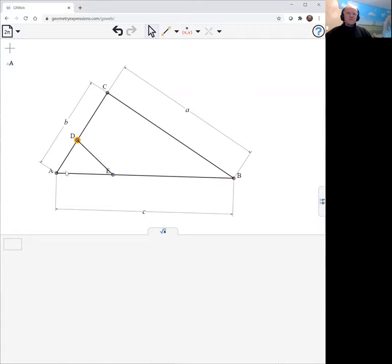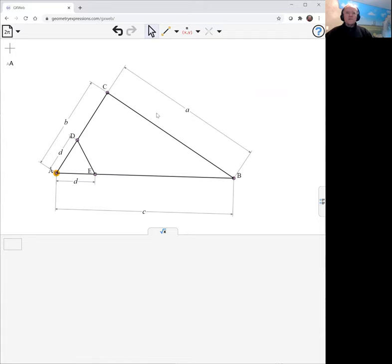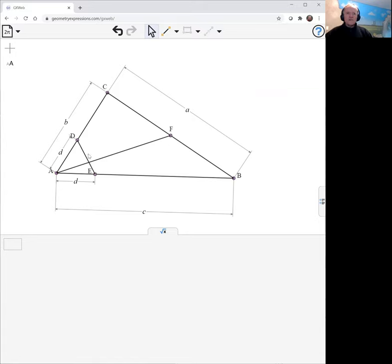And we'll make this length D and this length also D. Now the theorem says that this median divides this line in the same ratio as this to this.